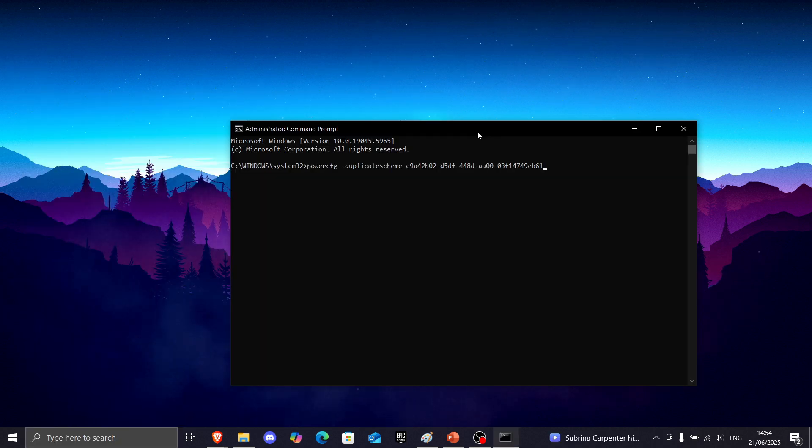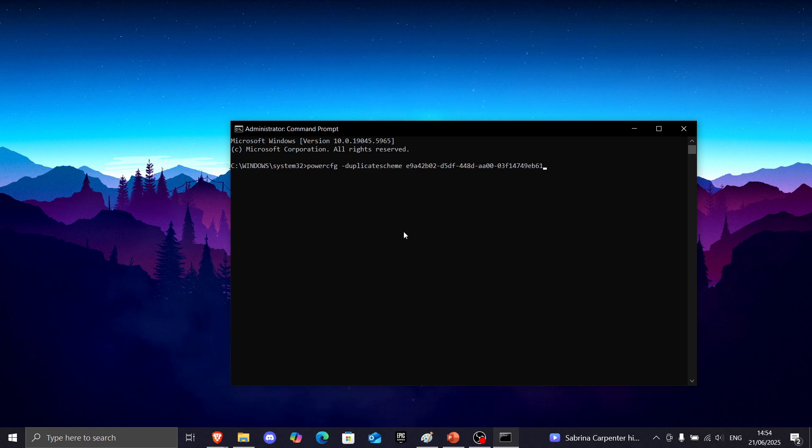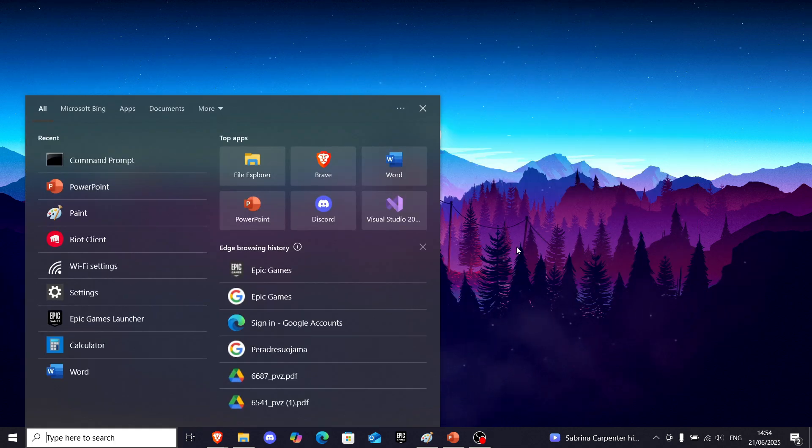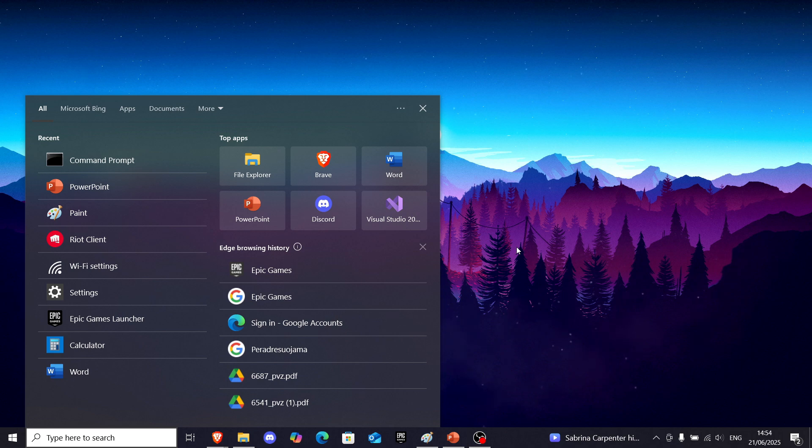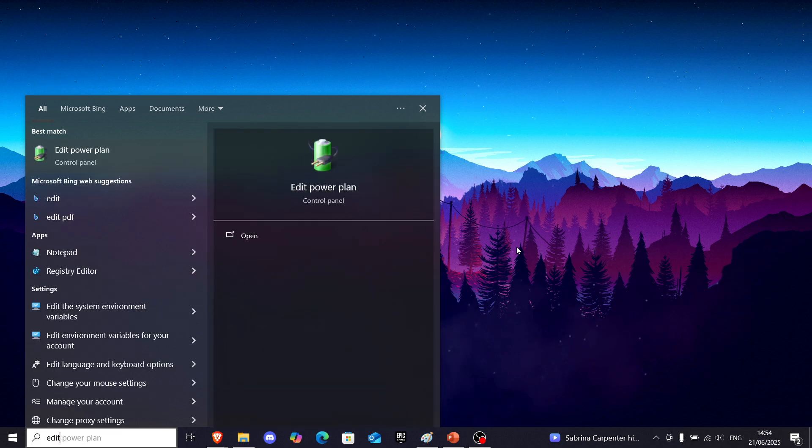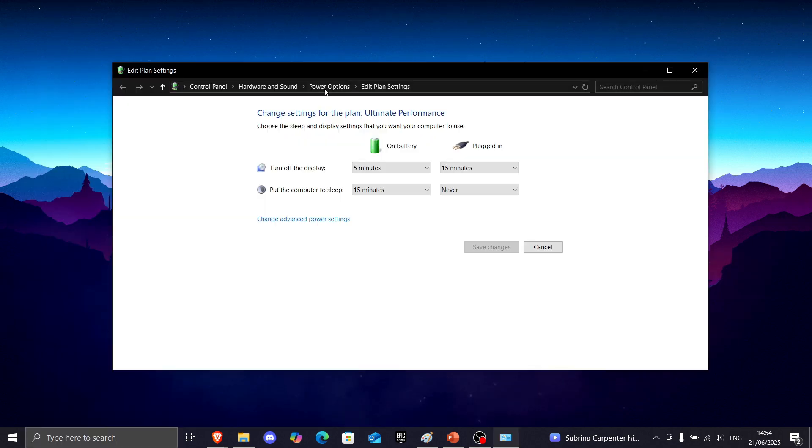Okay, now you just want to paste in what you copied and press enter. Now you want to go to Windows search bar again and write edit power plan.